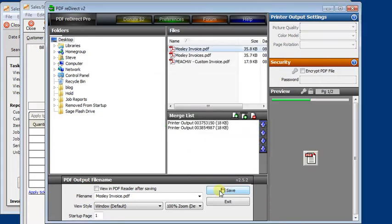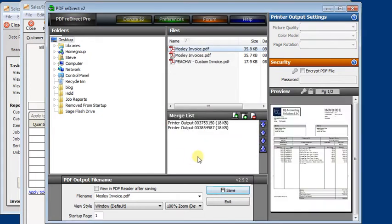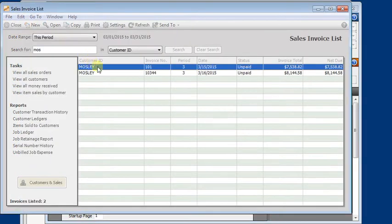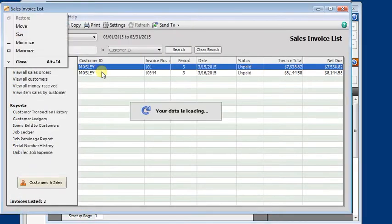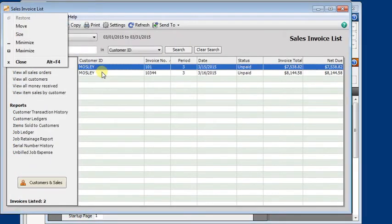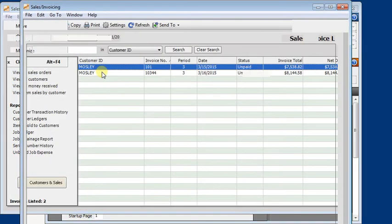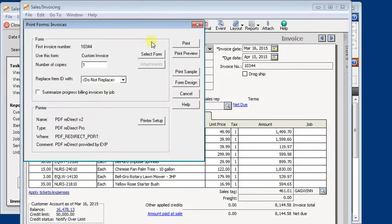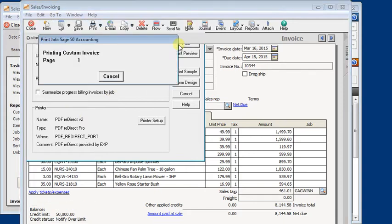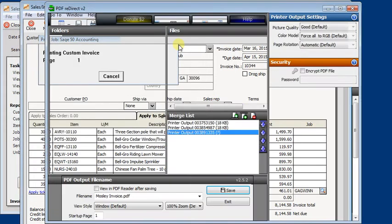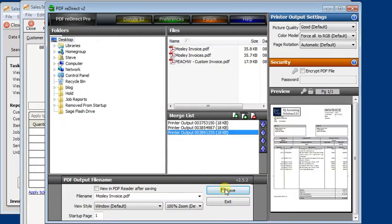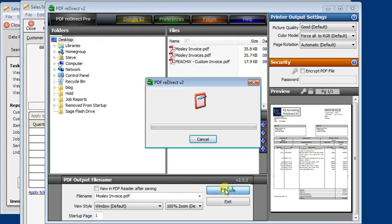Now the key at this point is that you do not want to close PDF Redirect. You'll just go back to Sage 50, open the next invoice, print it to PDF Redirect again. It should remember the last printer that you used. And save that.